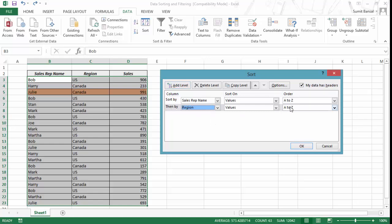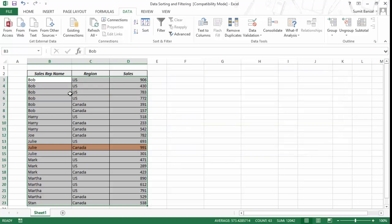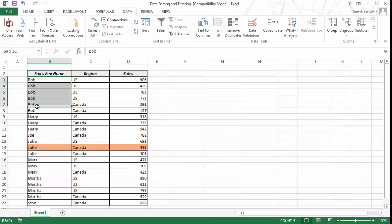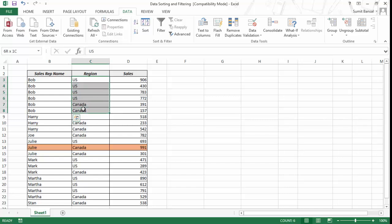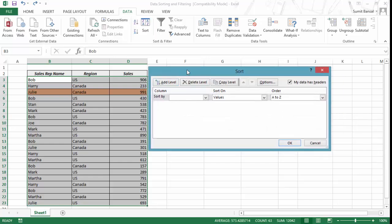Since I want US sales first, I select Z to A for region. When I click OK, my data is sorted first by sales rep name — so I have all values for Bob together — and then sorted by region within that. First the US values appear, then the Canada values, so I can easily do calculations if needed.